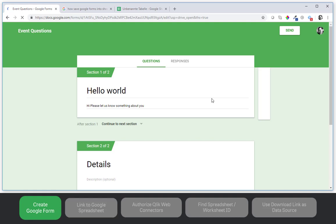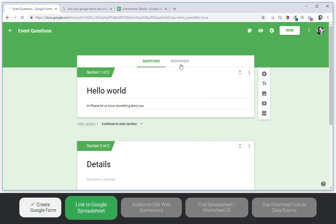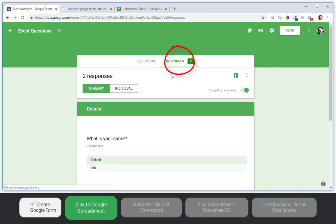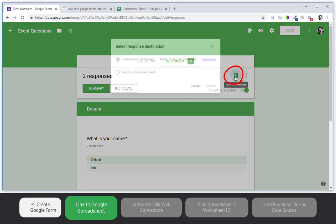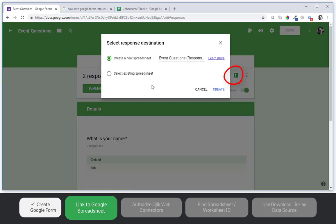What we also need to say here under responses is where to save the responses to. We want to create a spreadsheet here. Say create a new spreadsheet.